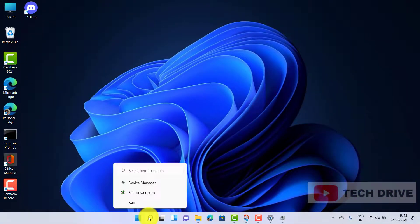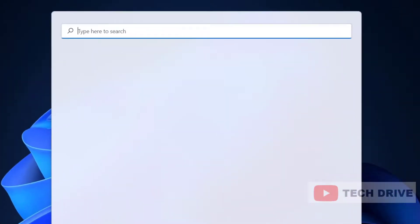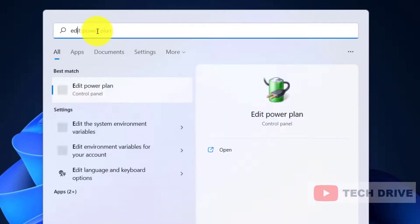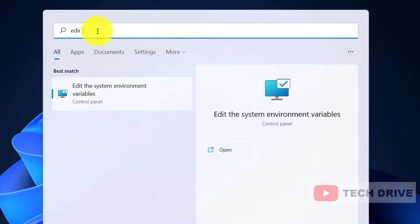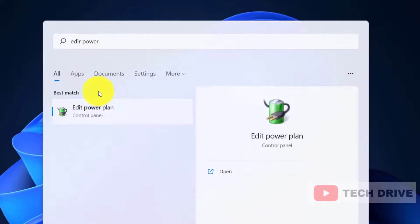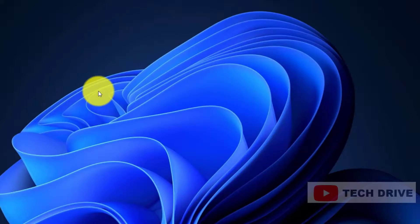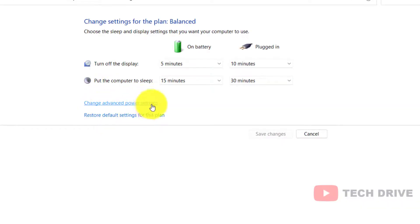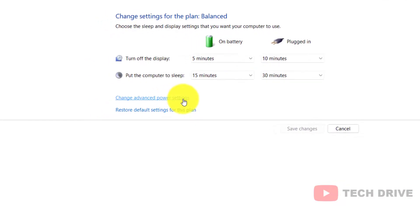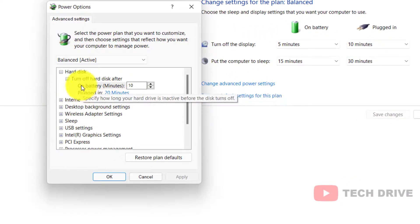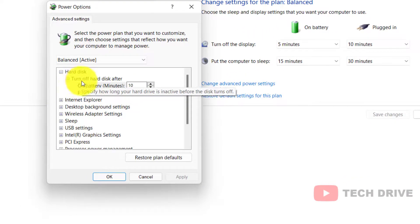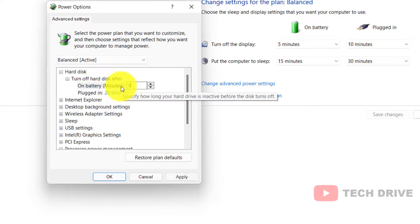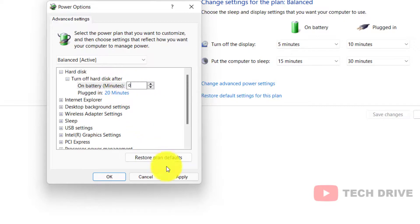The last method is: click on the search icon and type Edit Power Plan. Click on Change Advanced Power Settings. On the first option, click on Turn Off Hard Disk After, change it from 10 minutes to zero, and